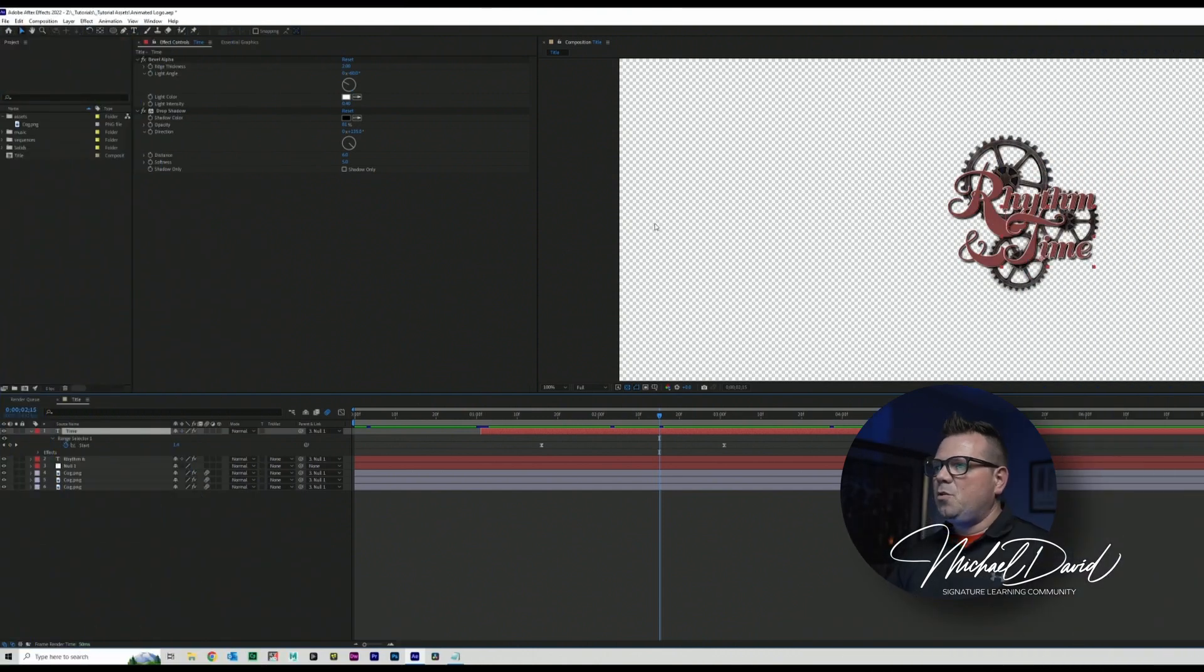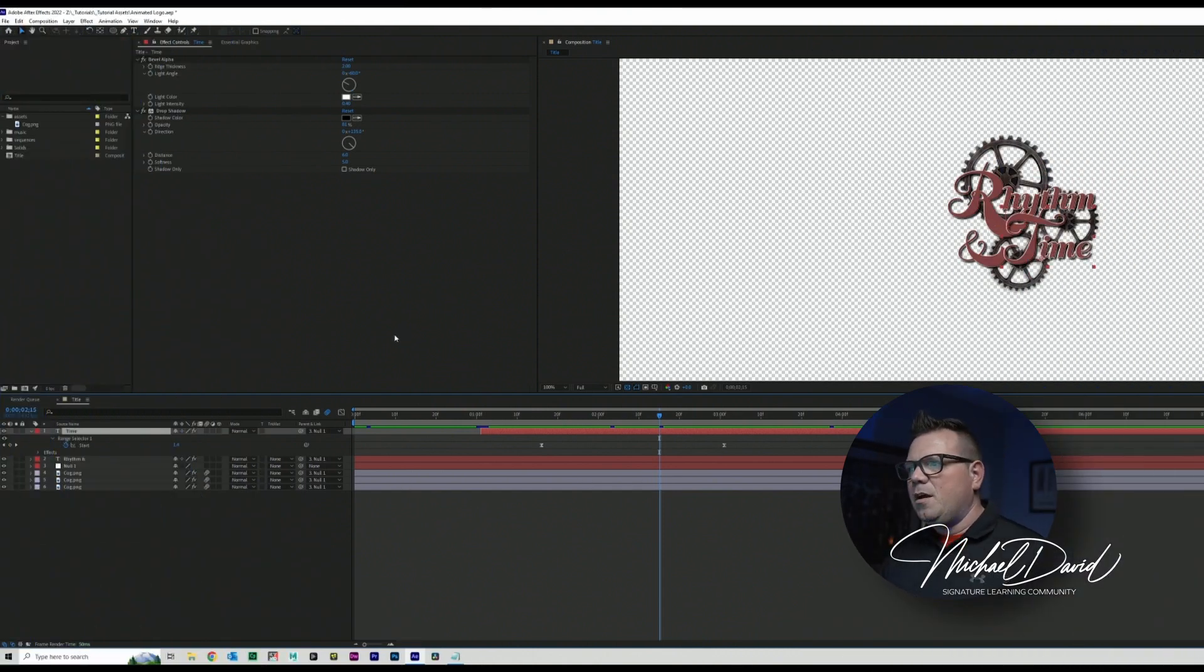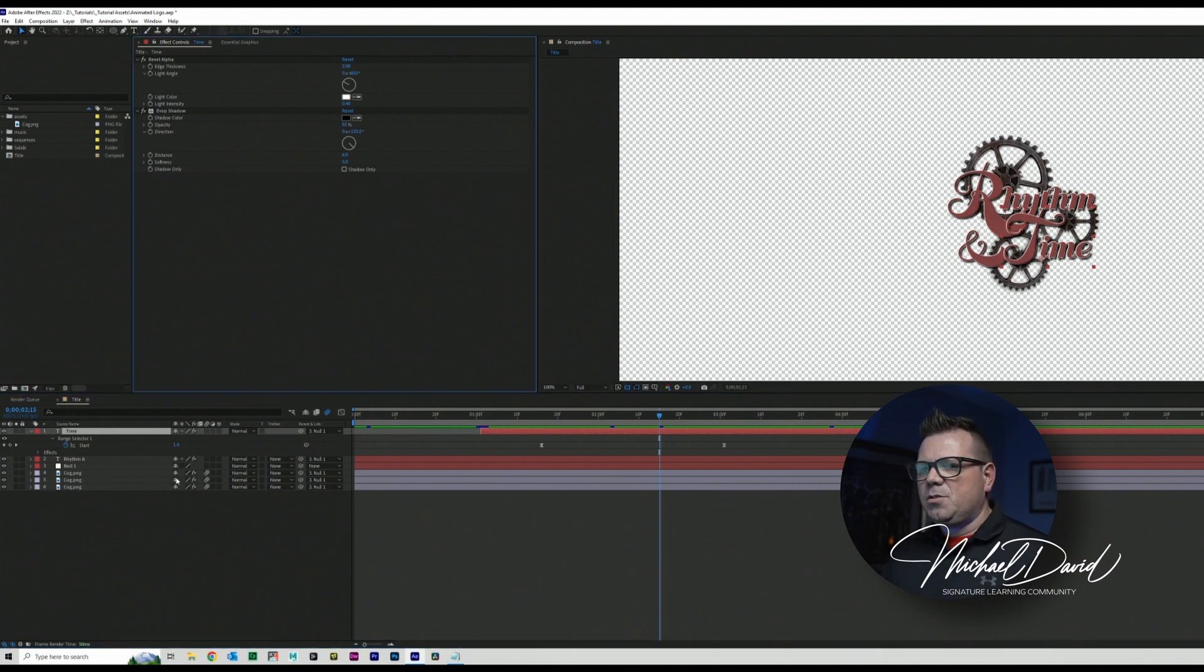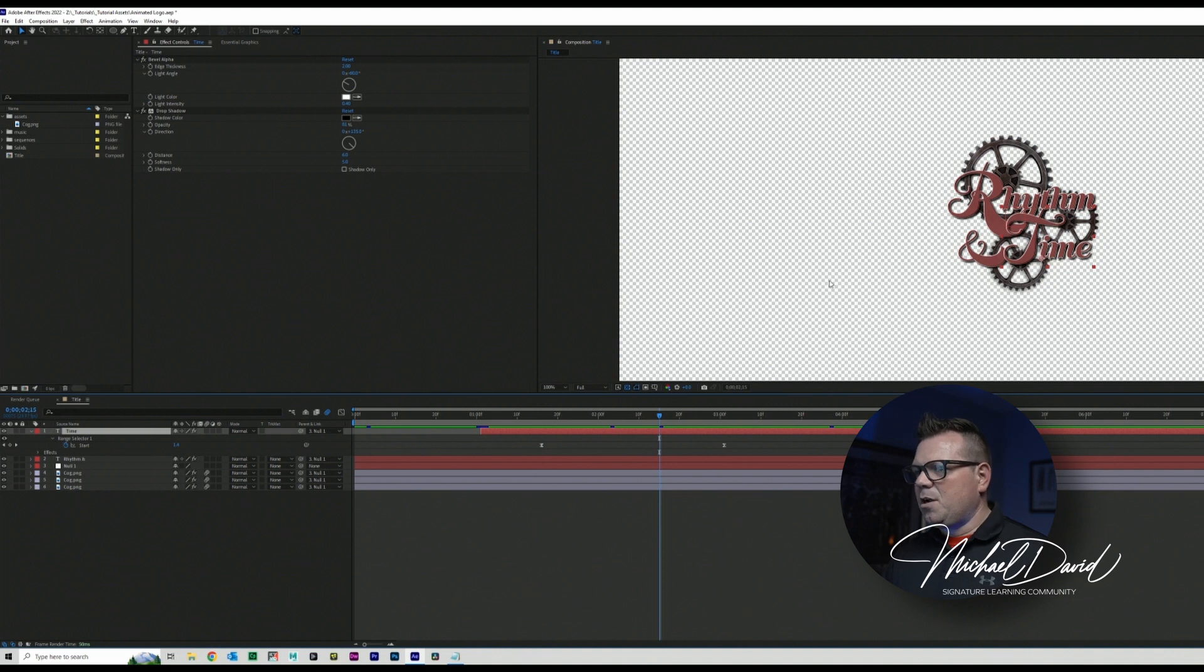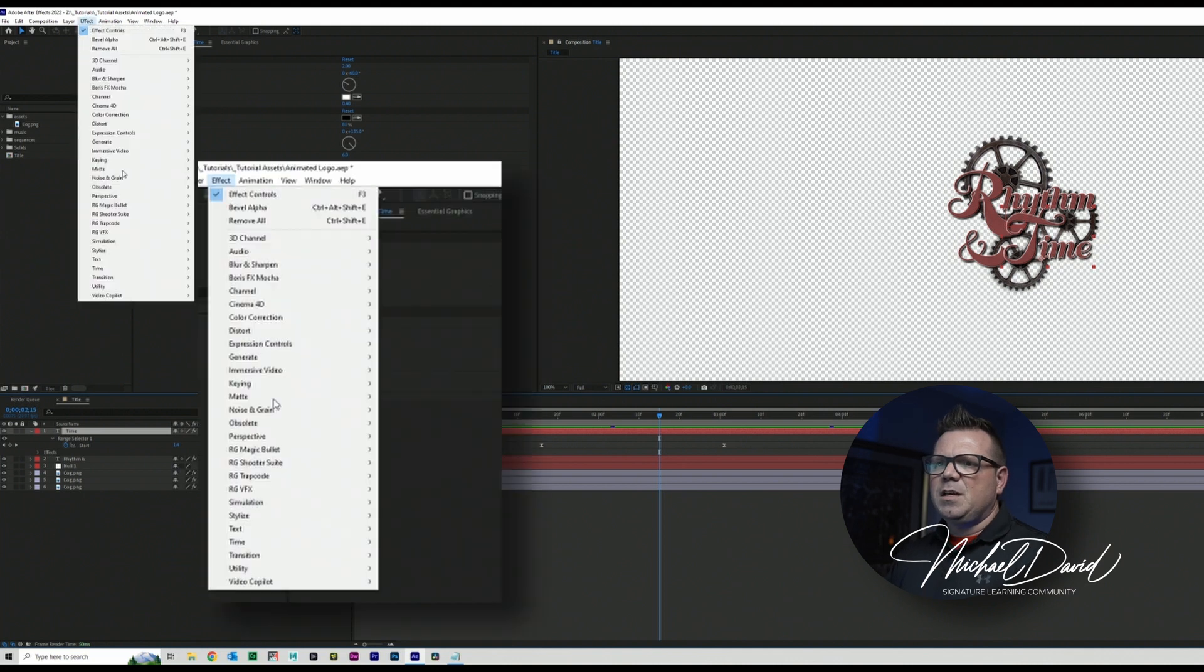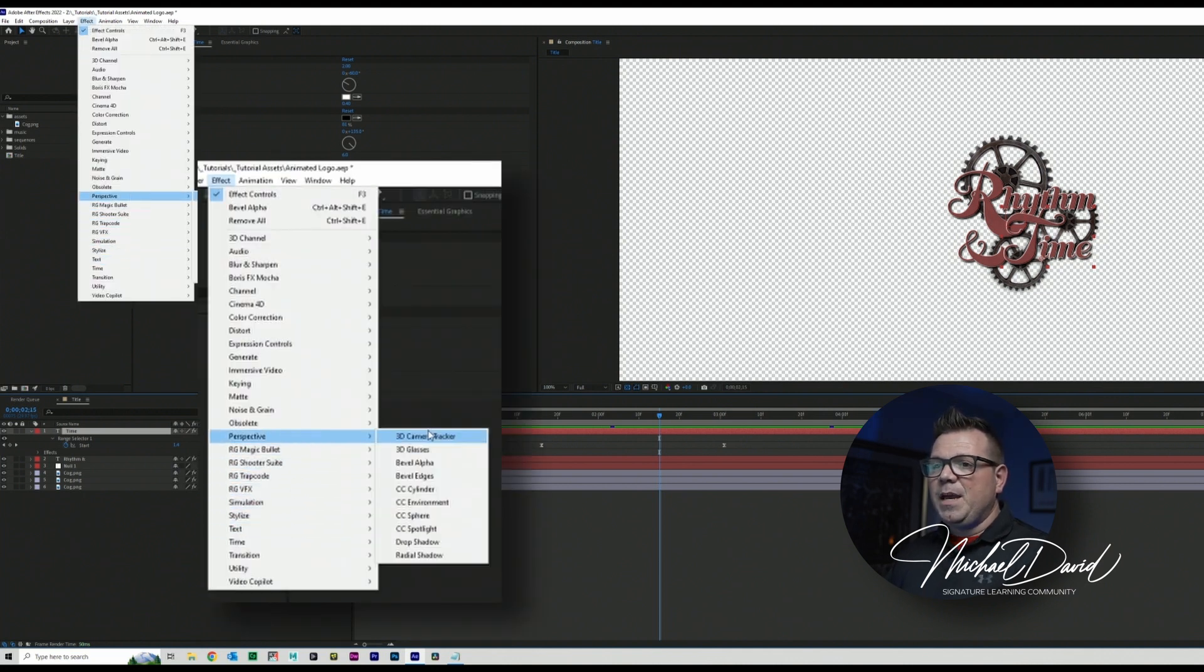Now one thing I do want to note before I jump in, I also did apply another effect to my project and that would be the Bevel Alpha. Now all I did to do that, and I'll show you this on my time layer here, the text tool here where I added time, was I just went to effect and went down to perspective and chose Bevel Alpha.